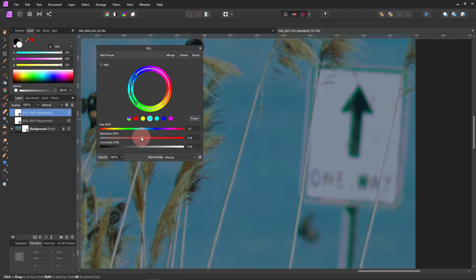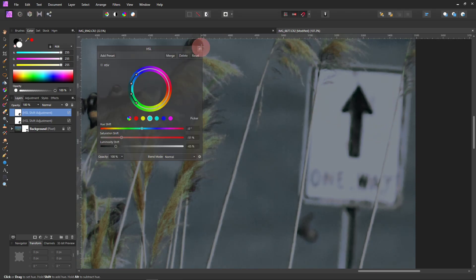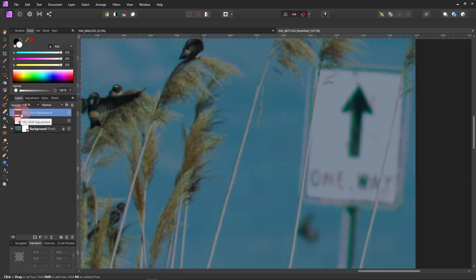When I lower the saturation on the green, see, it lowers it in the whole picture. I'm going to darken it. So I'm going to get it to the way I want the sign to look, and that looks good. So now just do Control-I and that will invert that layer.